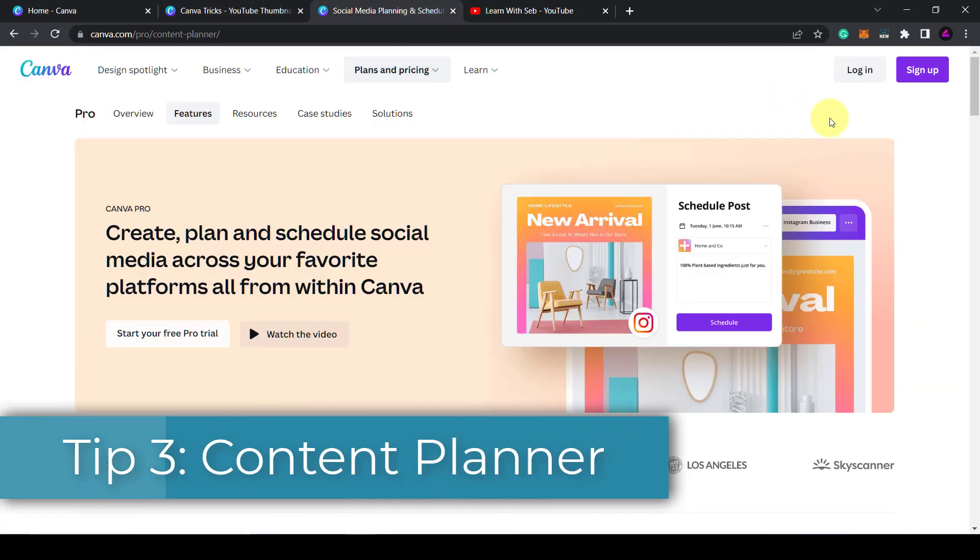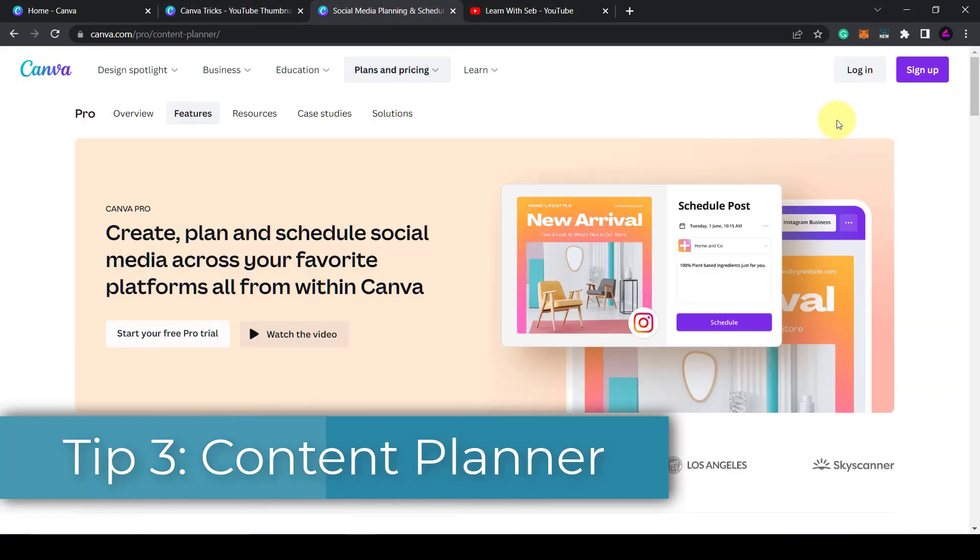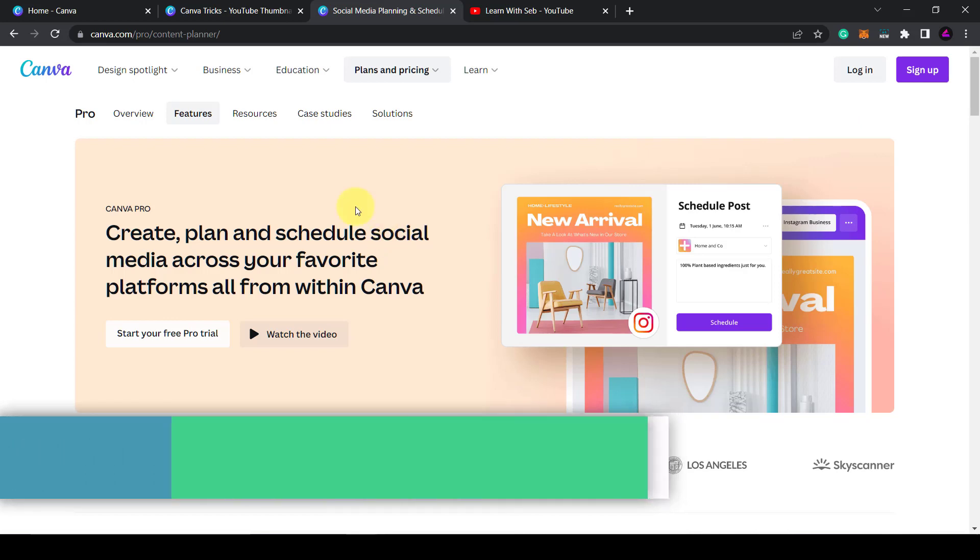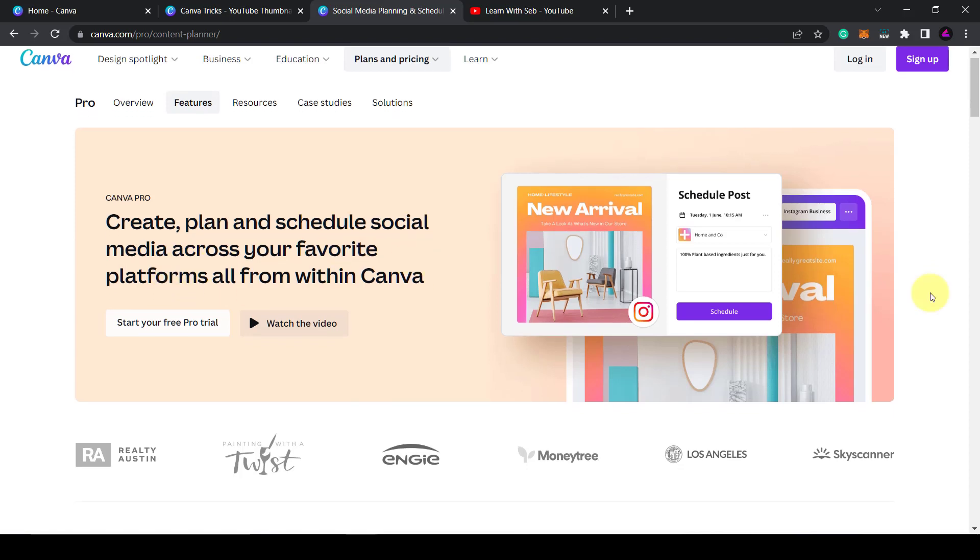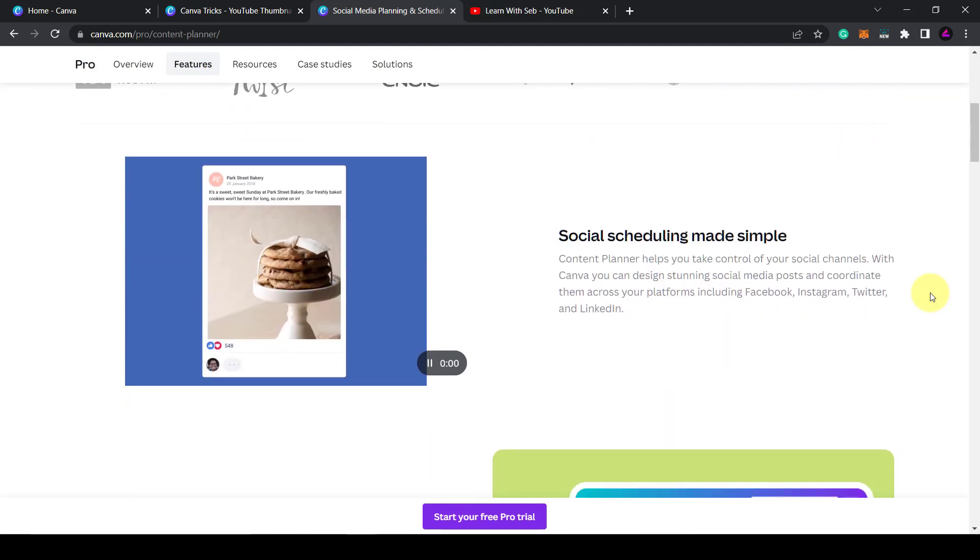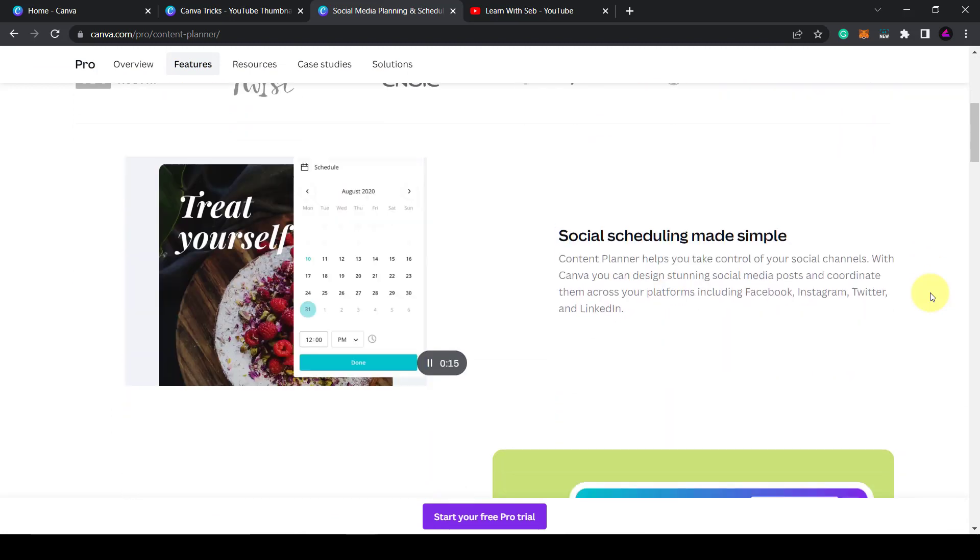So this is something I haven't been using much lately but I'm starting to use a lot more now. With Canva you can create, plan and schedule social media posts across your favorite platforms. This is useful if you're producing a lot of content and want to schedule it on a day-to-day basis.